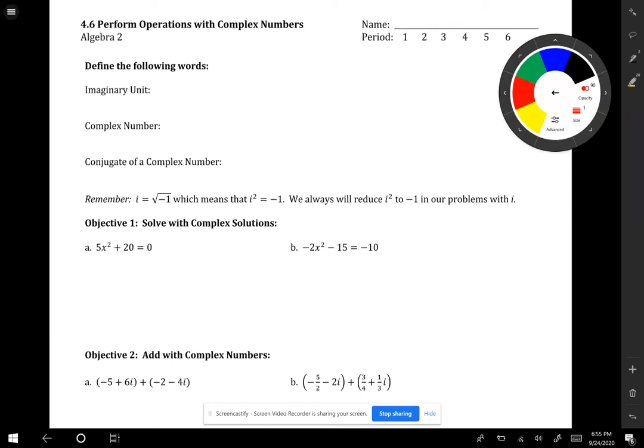Hello Algebra 2 students. Today we are going to do 4.6 notes, called Perform Operations with Complex Numbers.